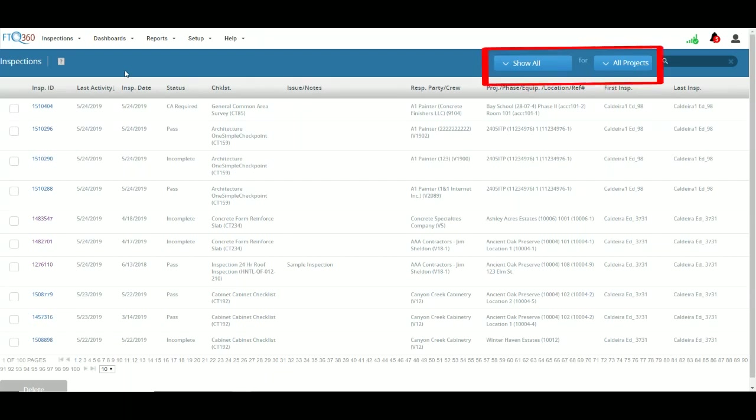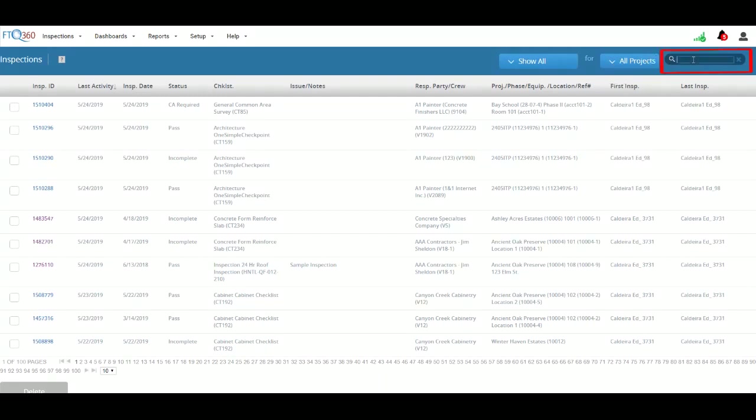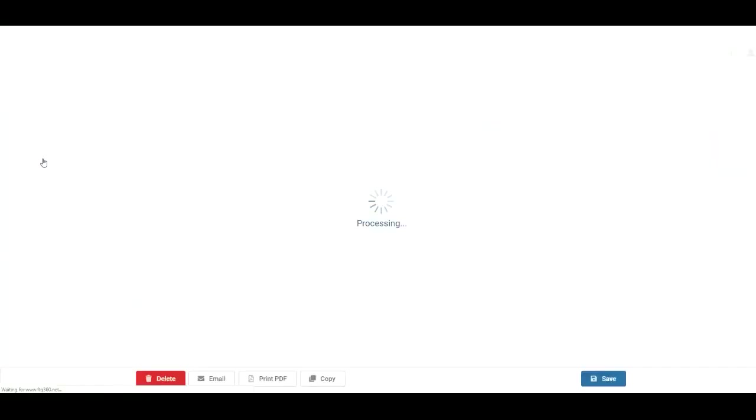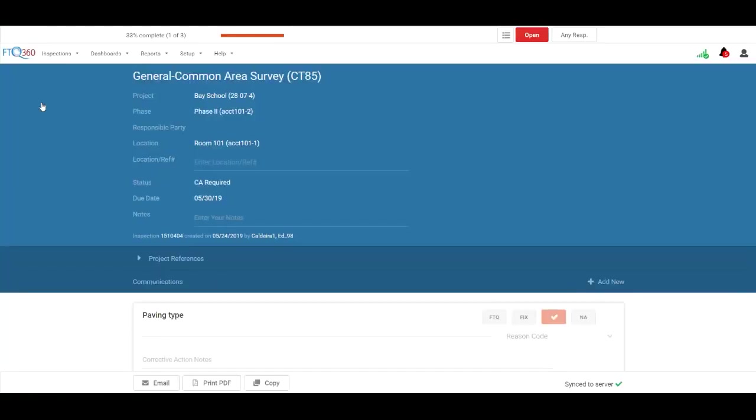Selection filters at the top allow you to filter this list so that you can see just inspections you're interested in. For example, by project or by using the Universal Search. If you want to take a closer look at any of the inspections, just click the ID number of that inspection and it will open on your screen.